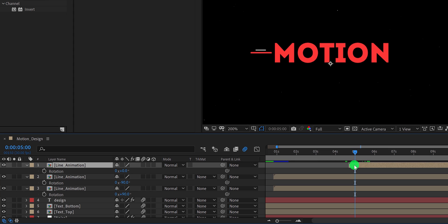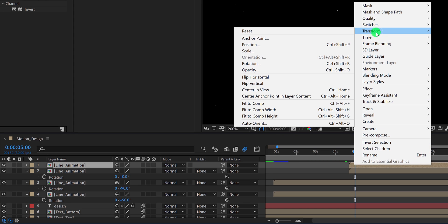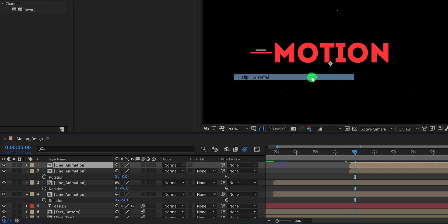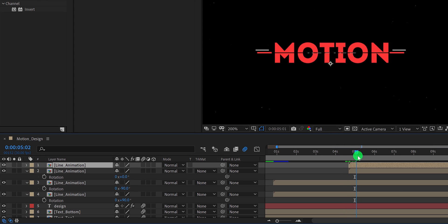Now make another duplicate of it, then right click on it, go to the transform and choose flip horizontal. Align it with the text, and now we are done.